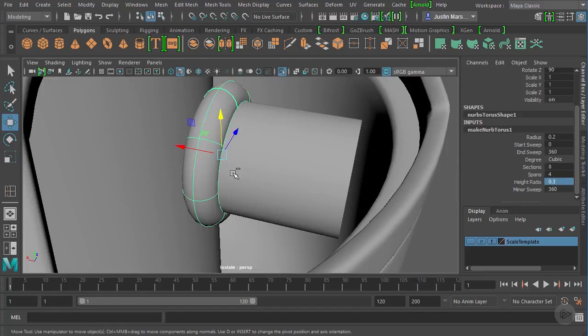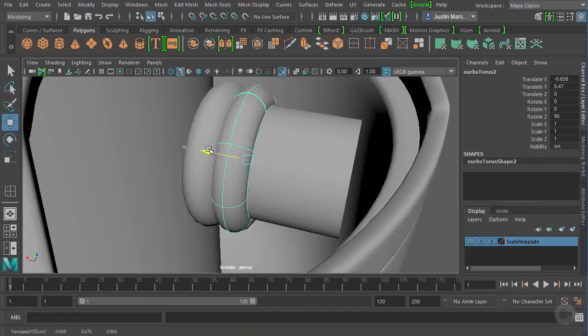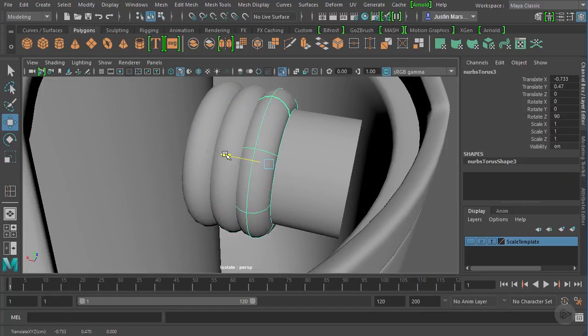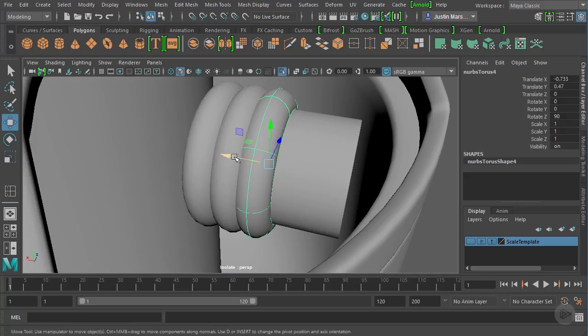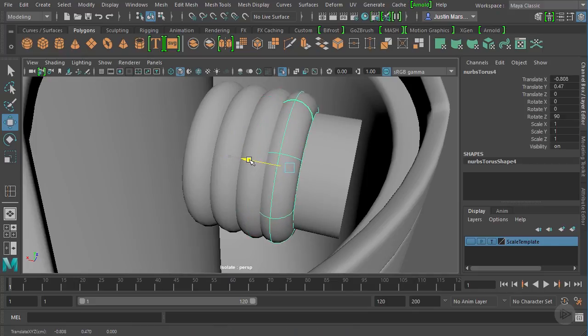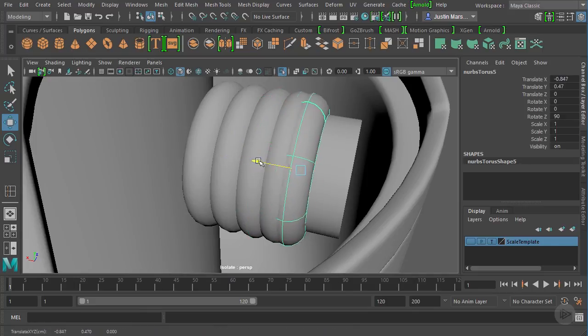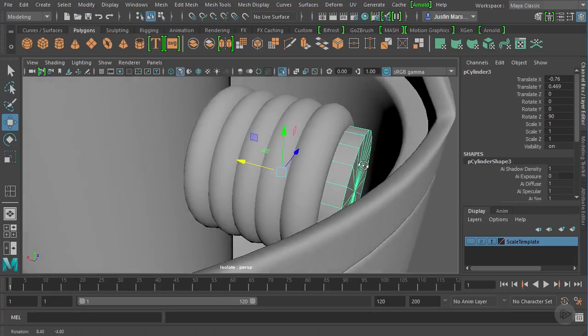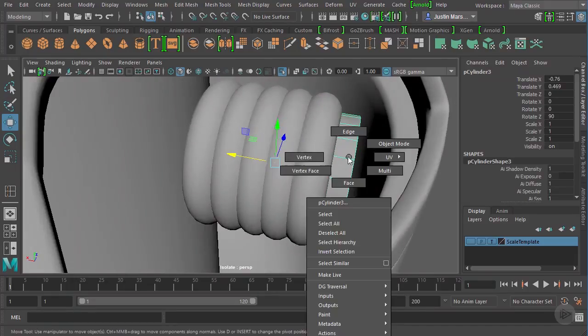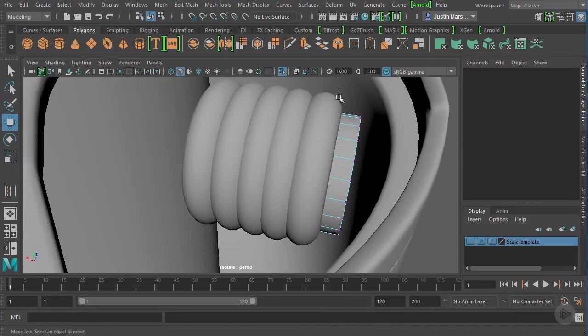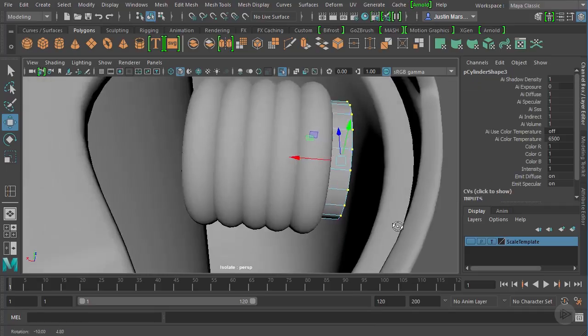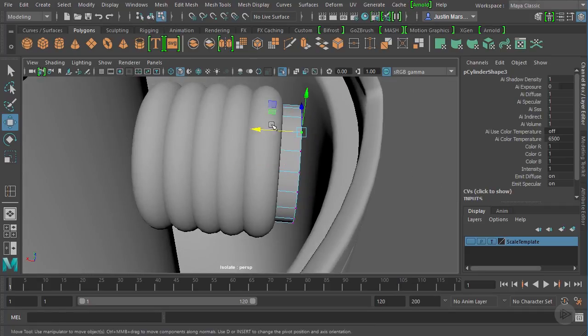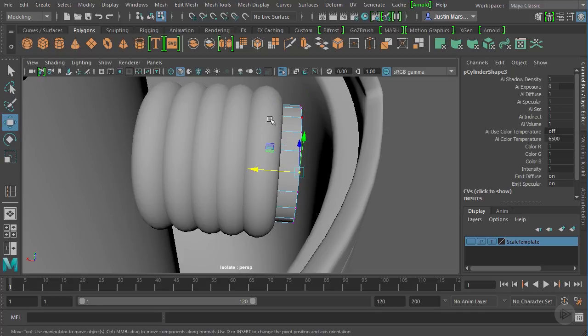Now let's duplicate it. So Ctrl D to duplicate. And I'm just moving it to create a series of coils here. Now there is on the coil, there is like a cap, an end cap that comes out. So let me add one more coil. And then we'll create that cap.